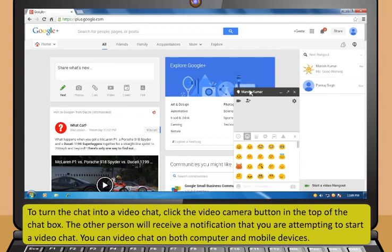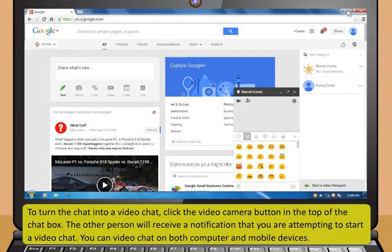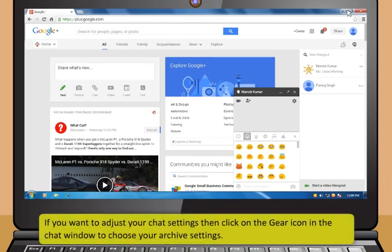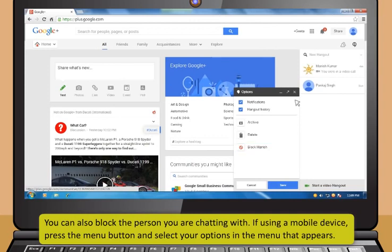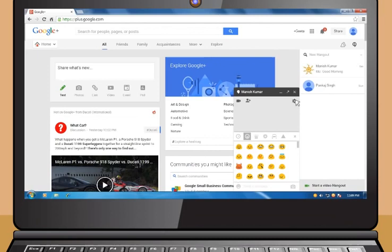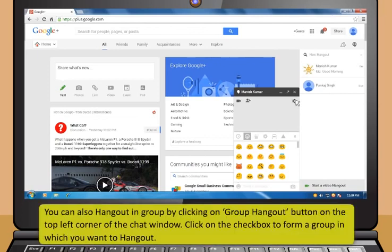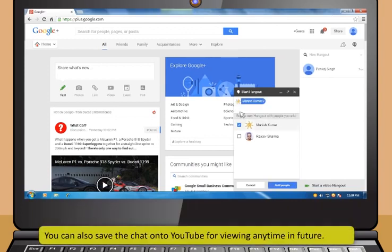To turn the chat into a video chat, click the video camera button at the top of the chat box. The other person receives a notification that you are starting a video chat. You can video chat on both computers and mobile devices. To adjust chat settings, click the gear icon to choose archive settings or block the person. You can also hang out in a group by clicking the Group Hangout button and checking the boxes for the group. You can save the chat to YouTube for viewing anytime in the future.